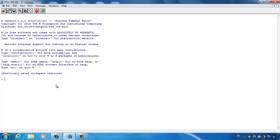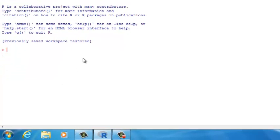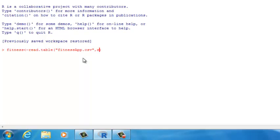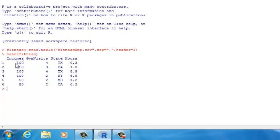The dataset I will be using in this example is called fitnessapp.csv. You can download it from eCollege or from this video's description section. Let's download the dataset and then import it into the R software. Let's create a variable called 'fitness' to hold the data frame, and then use the read.table function to import the dataset. The file name is fitnessapp.csv, the separator should be a comma, and header equals to T. Let's take a look at the fitness data frame using the head function.